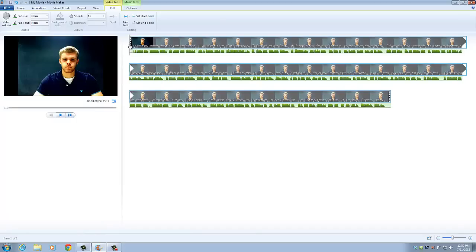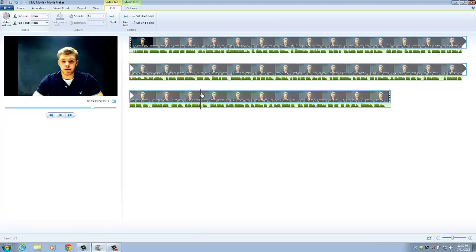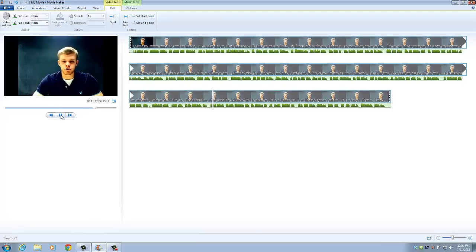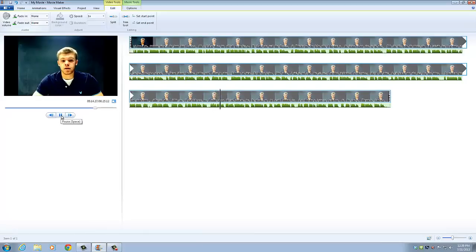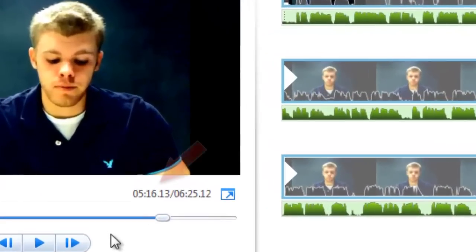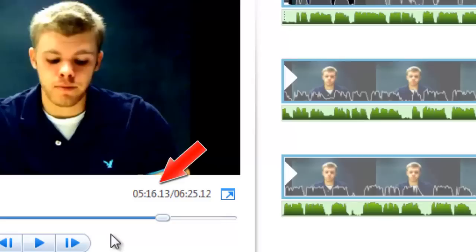And then to add the picture that we're talking about, we need to go down and find where I start talking about Stephen A. Douglas. So right about here, we need to take note of the time, so that's 5, 16, 13.